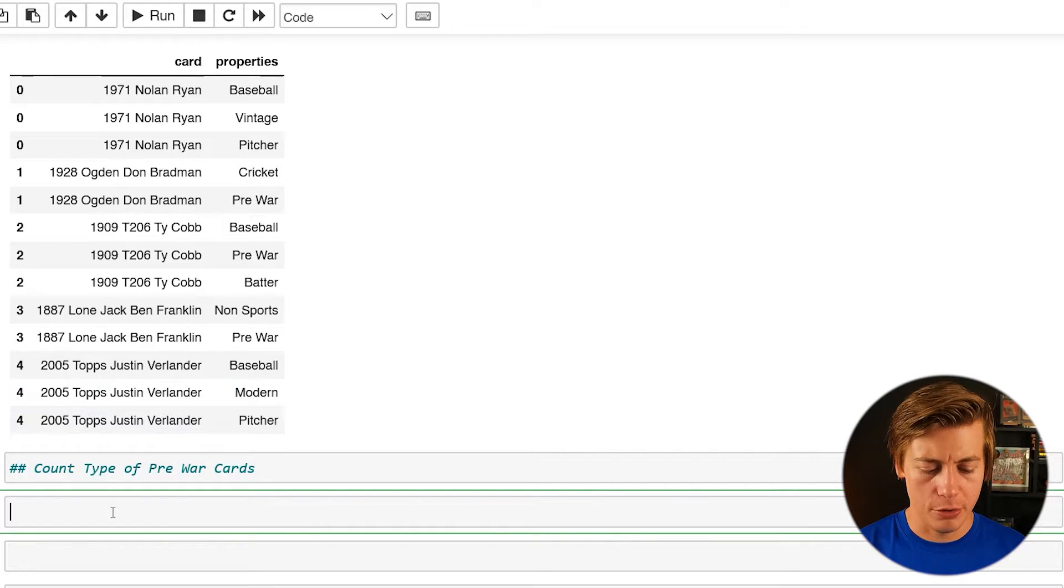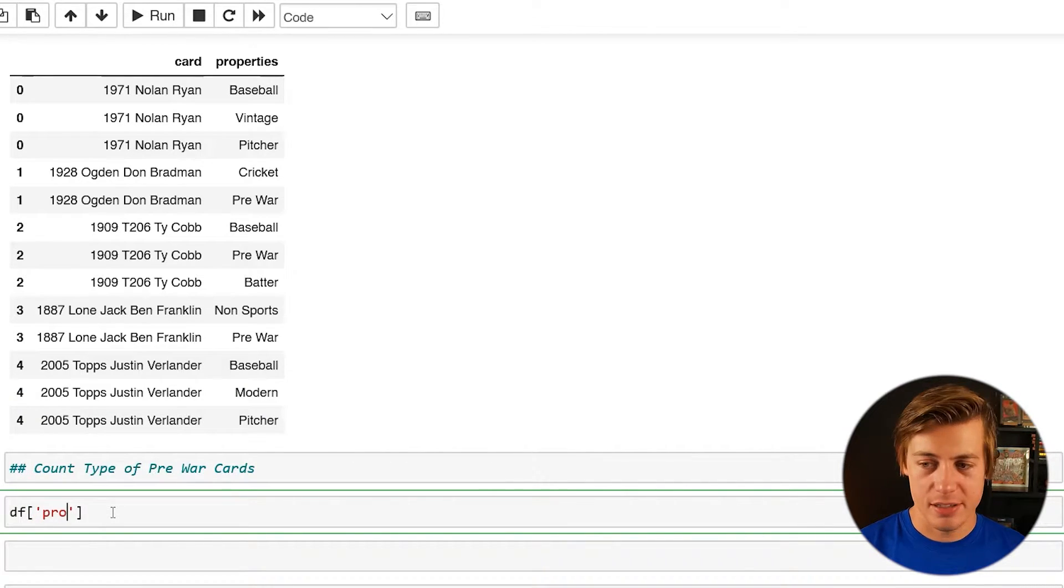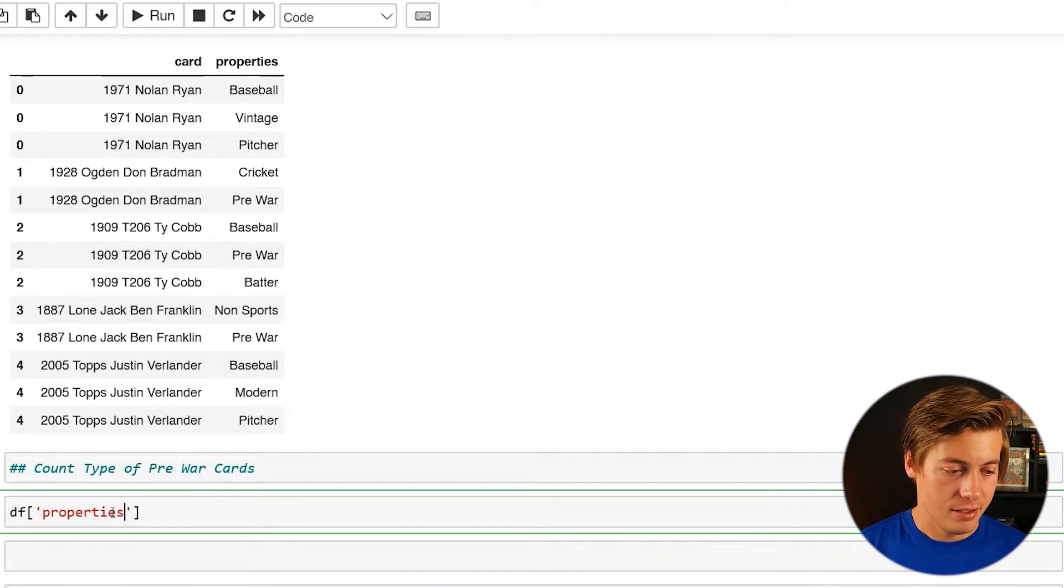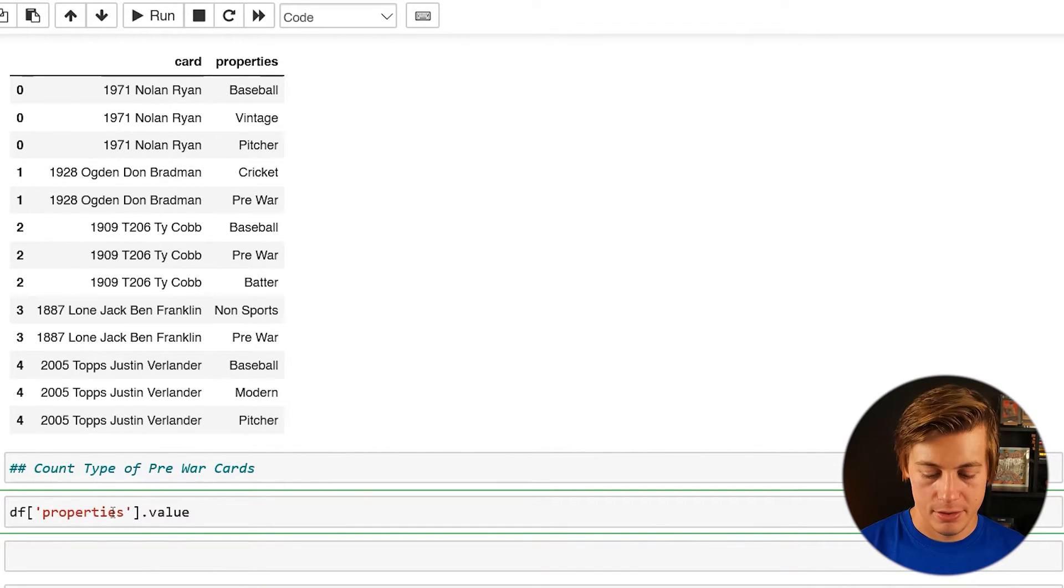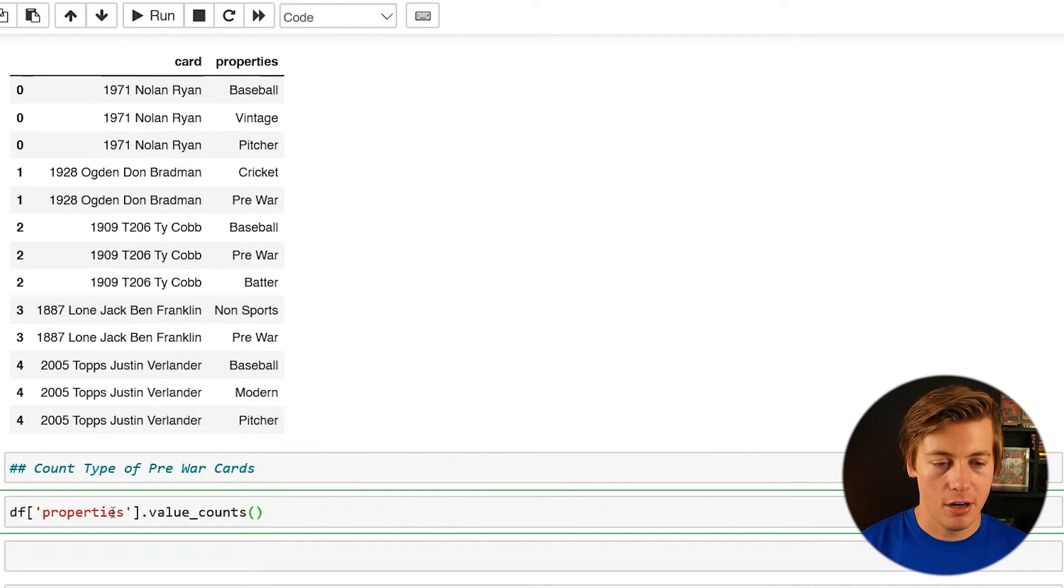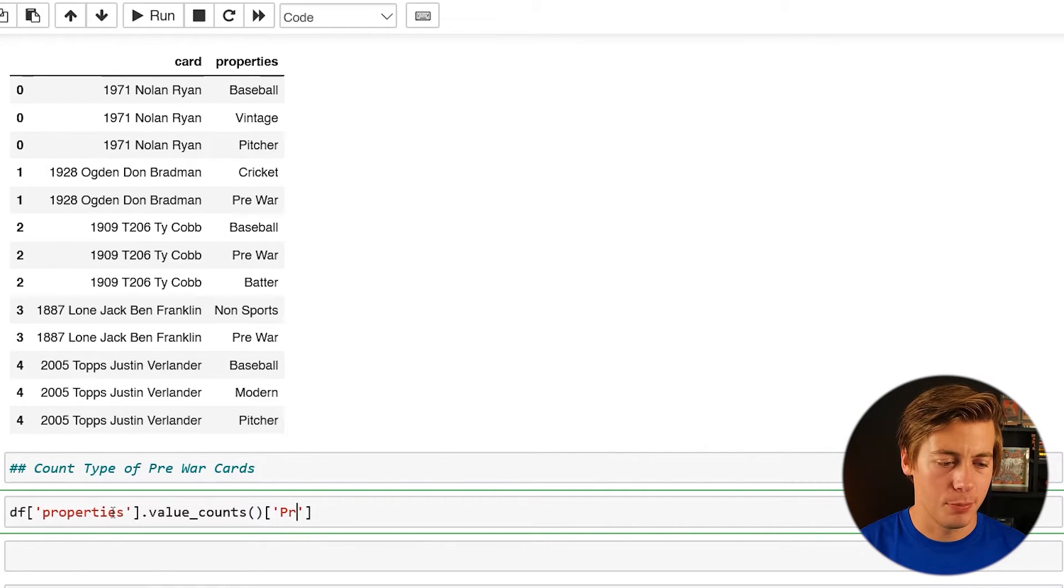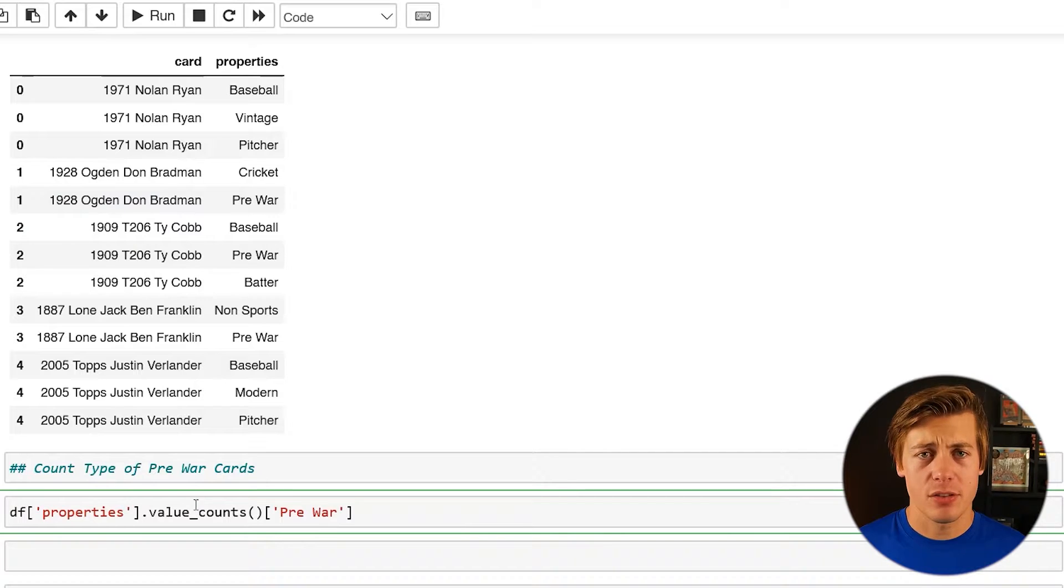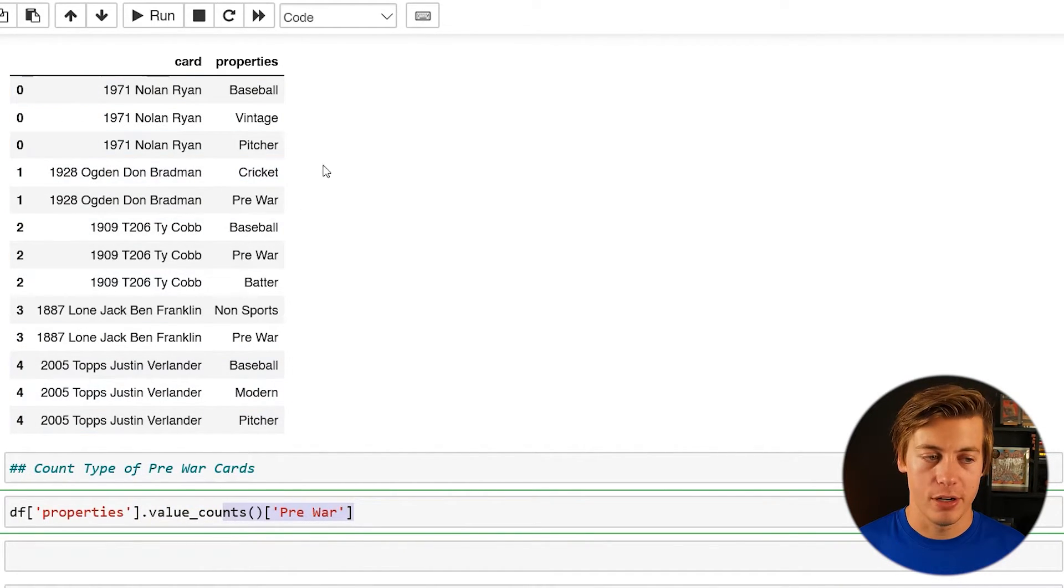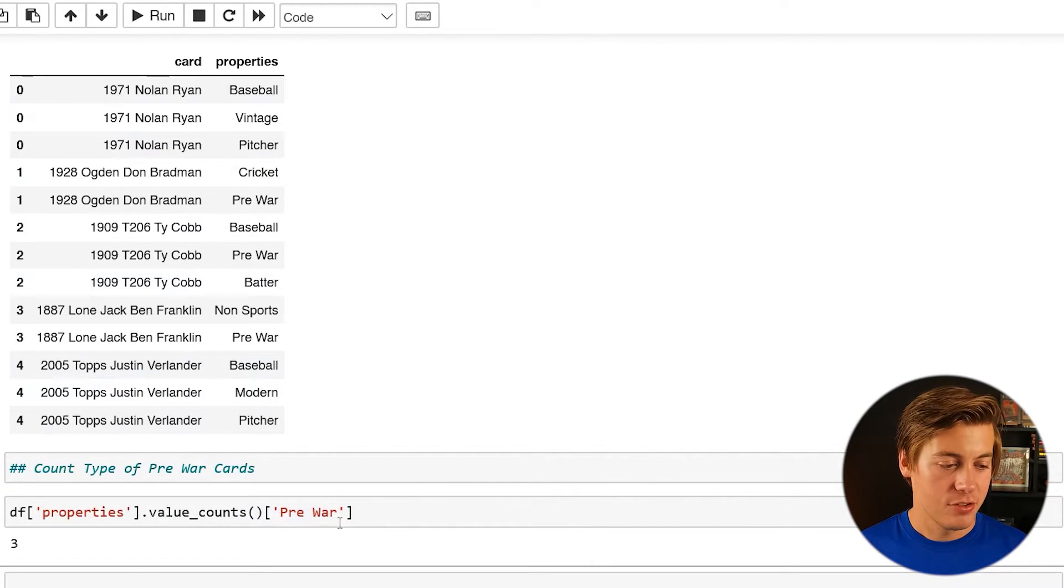So all you have to do is df. And then we'll do properties like this. Then you can do dot value counts. And then over here, just put in pre-war. And I think it's capital P I put over here, space four, just like this. And what this does value counts, it's going to count how many times pre-war is in this properties. So three times.